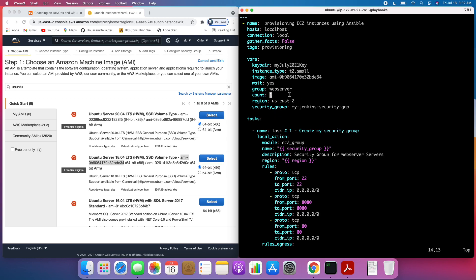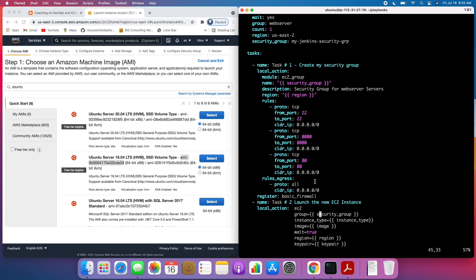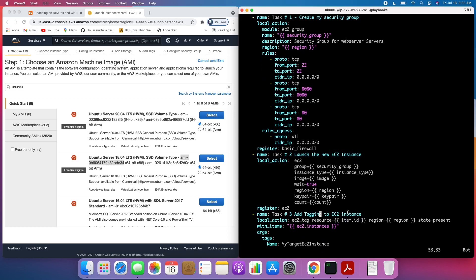If you want to create two EC2 instances, you can set count equal to two. You can leave the region as it is, and the instance type is t2.small — if you want to change it to t2.medium, you can do that. These are the tasks in the playbook: task one is going to create a security group, task two is going to launch the EC2 instance, and task three is going to add tagging to the EC2 instance. It's a very simple playbook.